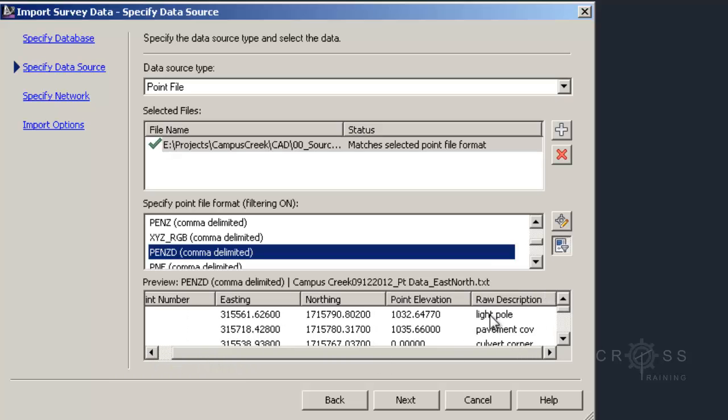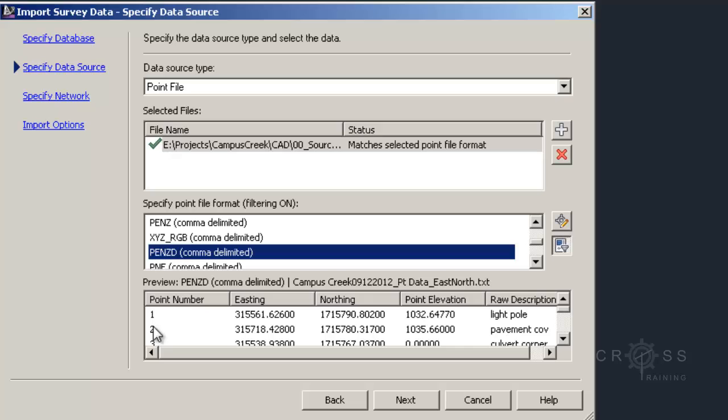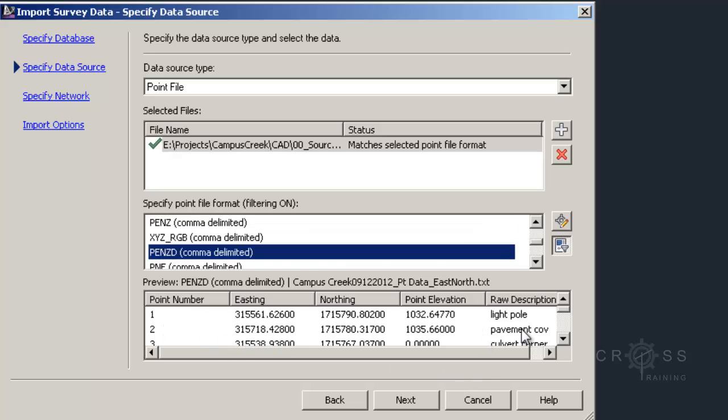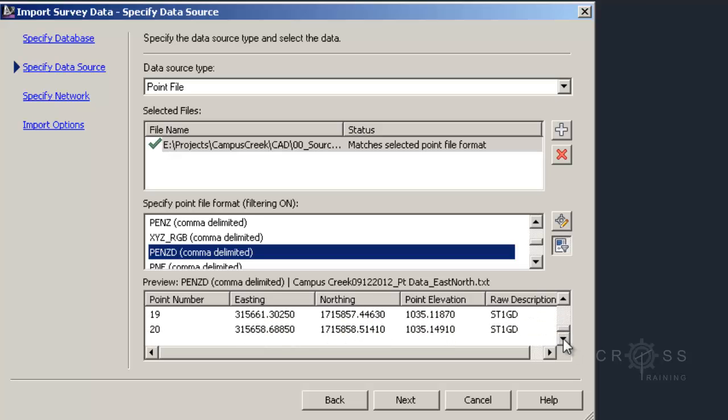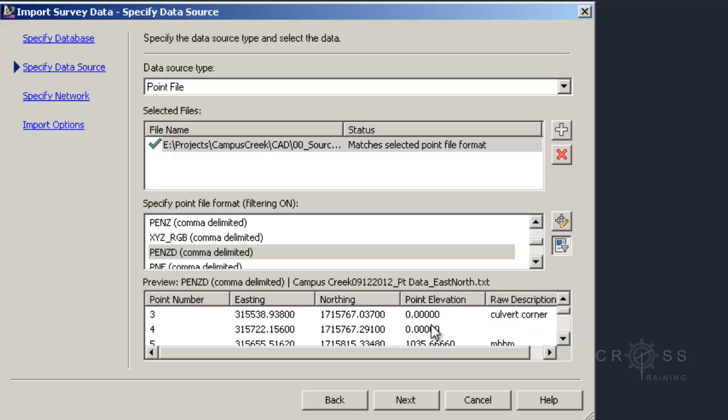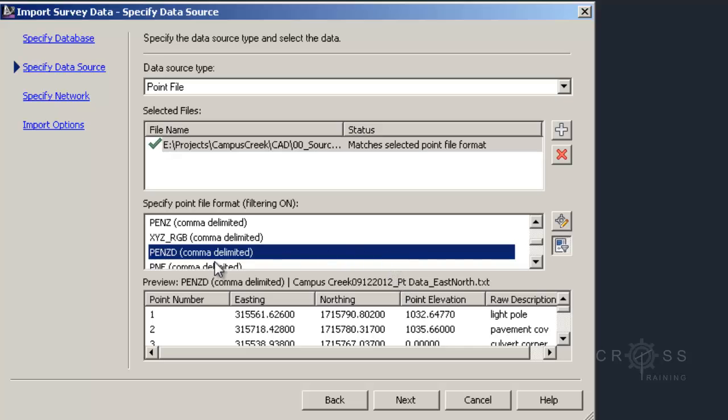In this lower window we get a preview of what we're going to get. There's our old light post, our raw description, our point elevation, our northing, our easting, and our point number. This looks correct. You can scroll down this list and see what you're going to get. We've got some zero elevation data which will import fine. I'll show you how to filter those out in a later tutorial. So I'm going to go ahead and click next.